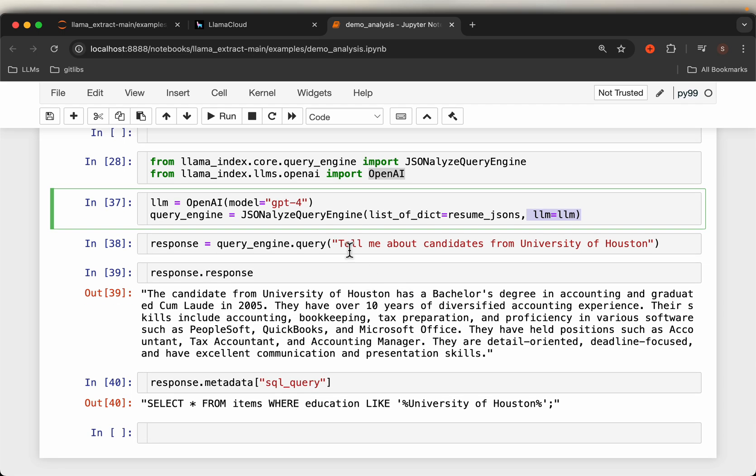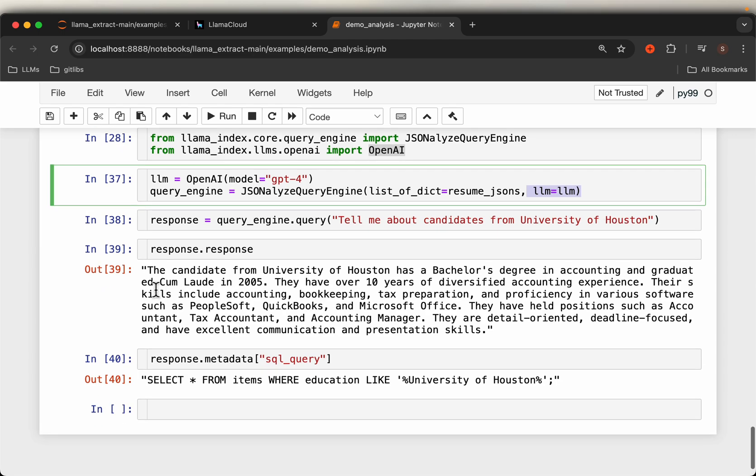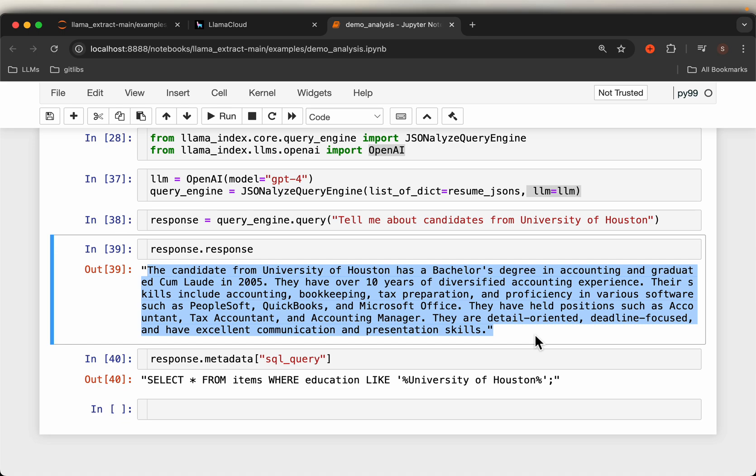So here we are asking: Tell me about candidates from University of Austin. We have only three resumes and only one candidate was from Houston, so here is the response from the LLM.